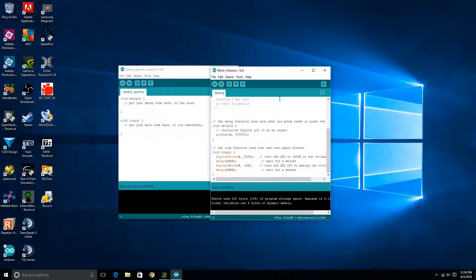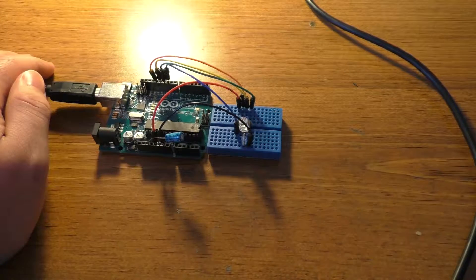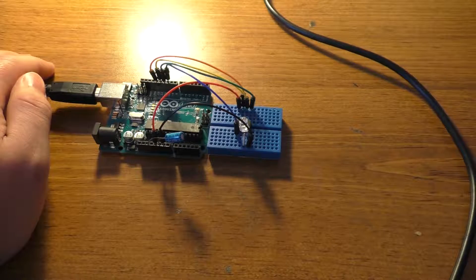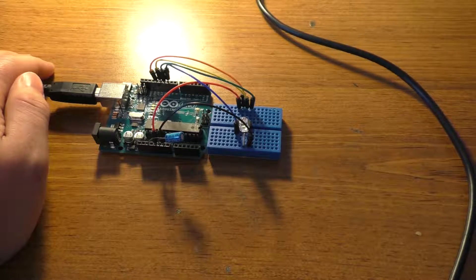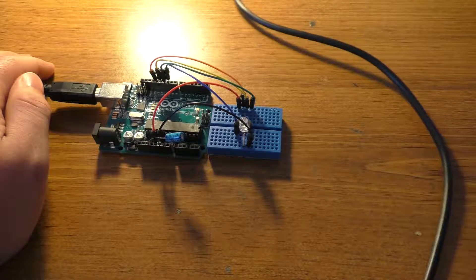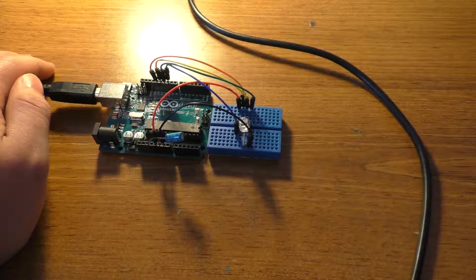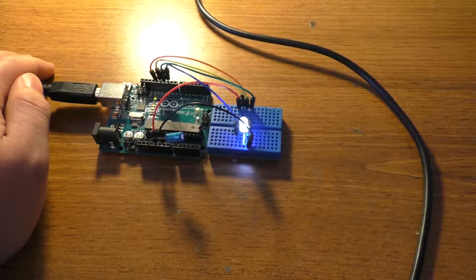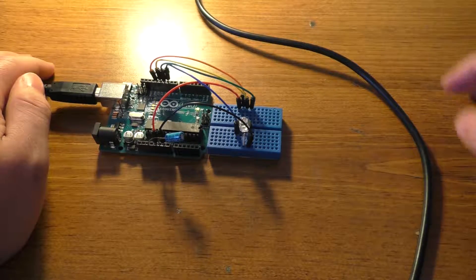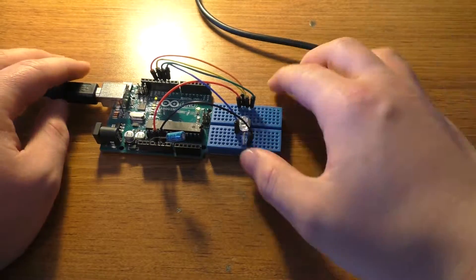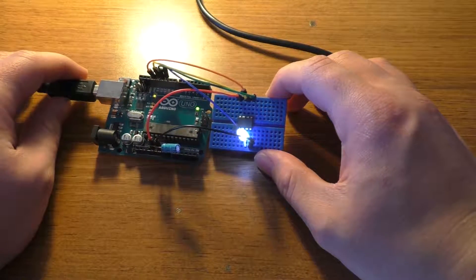We should be able to run the Blink sketch off of this if I plug in our USB cable. At this point, the Arduino Uno's just here for power. We should be on for a second and off for a second. All right, so there we go.